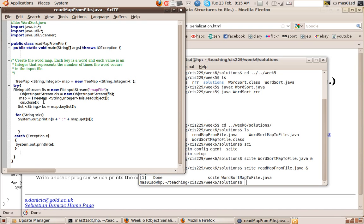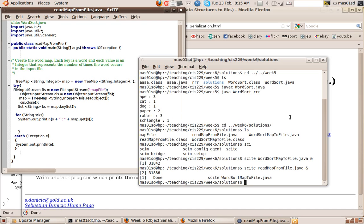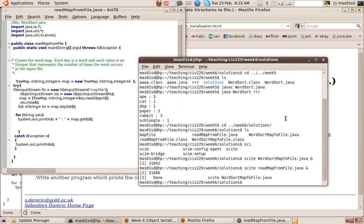So just to test it out, I print out the contents of that file. So all this is reading from the file map file, converting that to a map, and printing it out. So let's try that program.